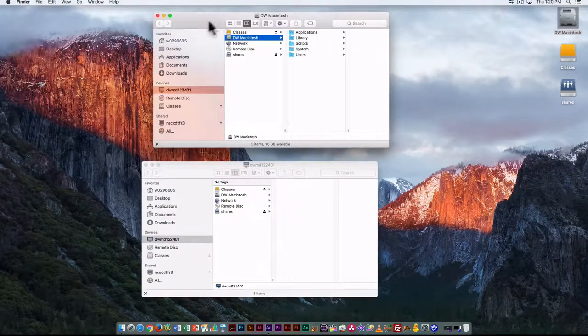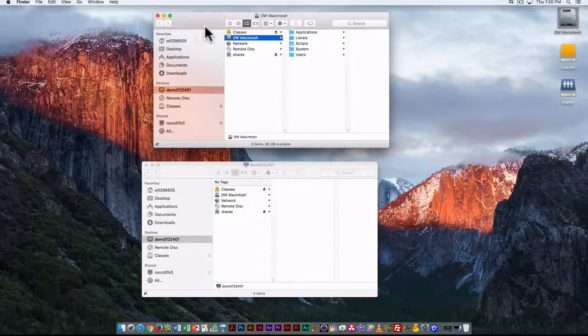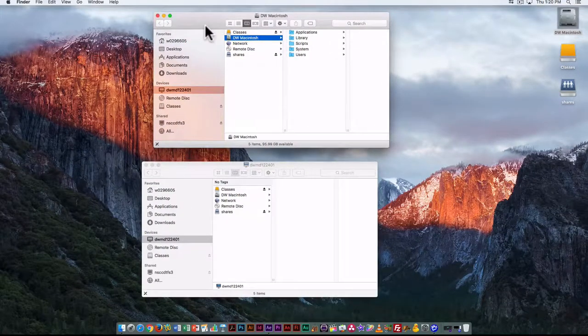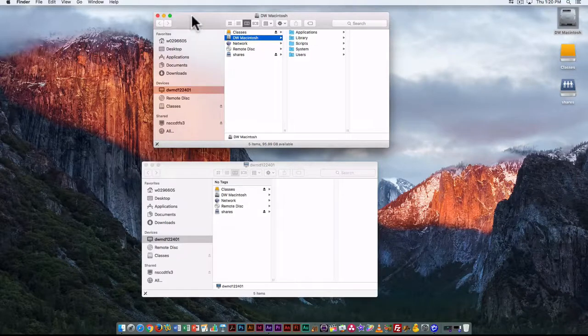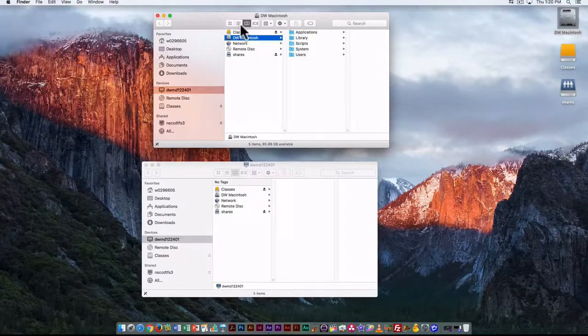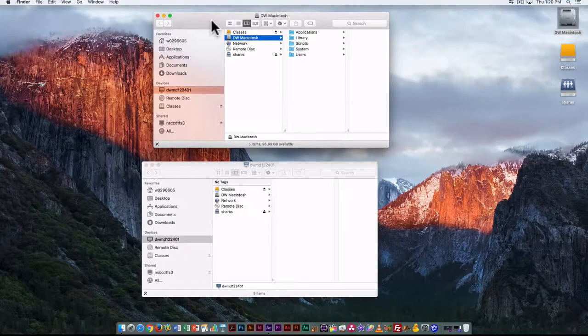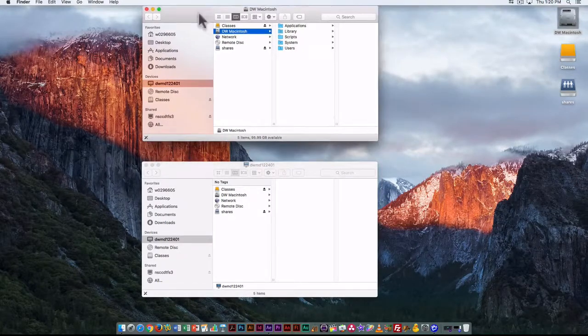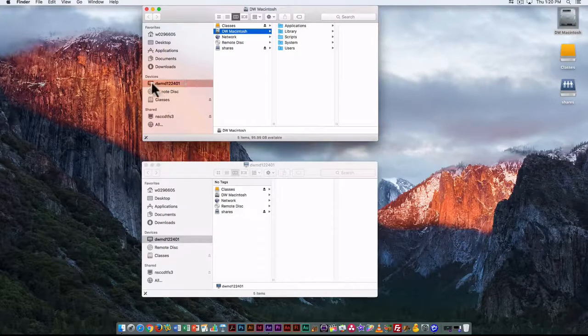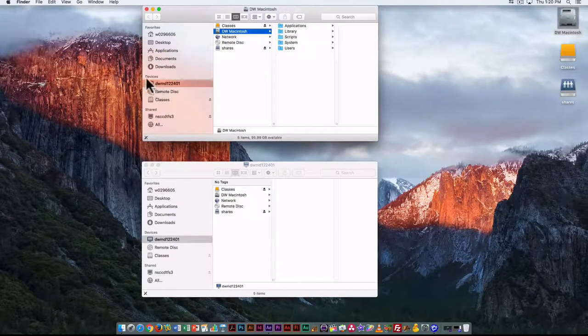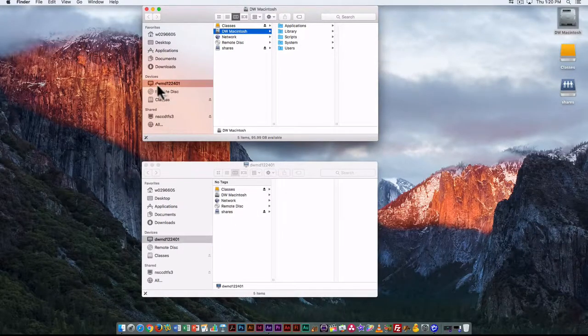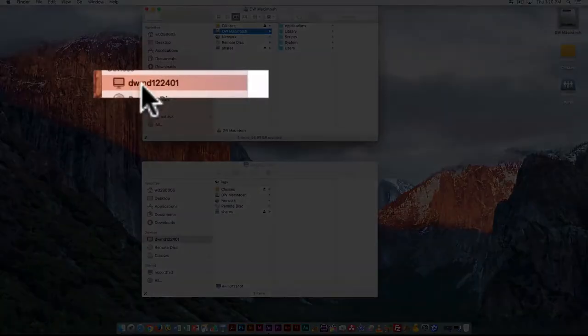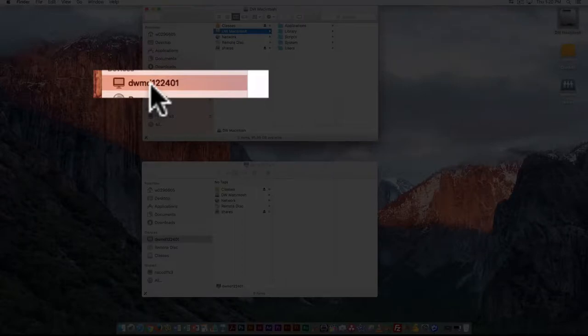Within the window, I'll point out a couple of things specific to how computers are set up at NSCC. You can see the device has a name—DWMD and then a number—that is the local address for this particular computer.